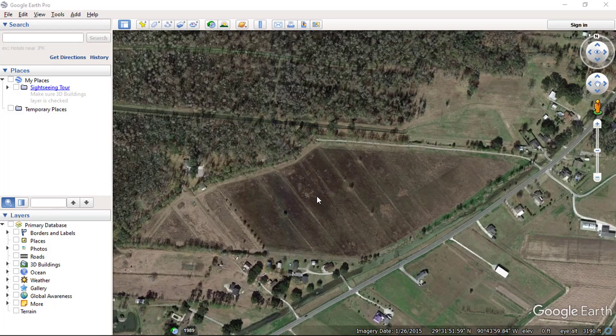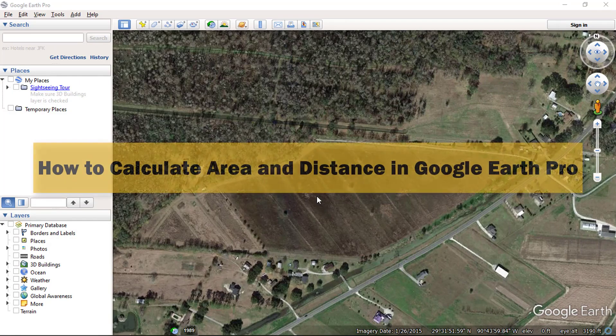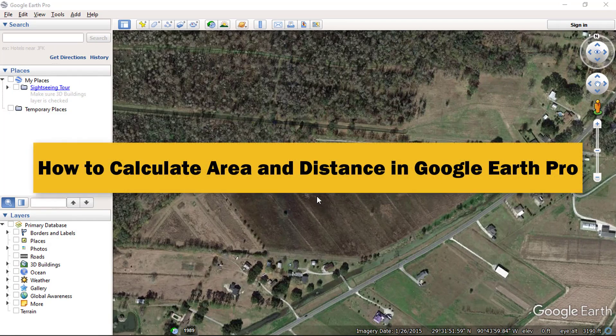Hello everyone and welcome to SpatialPost.com. In this video, I will show you how to calculate area and distance in Google Earth Pro.